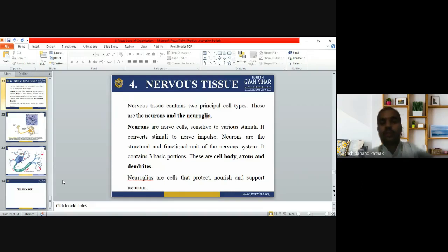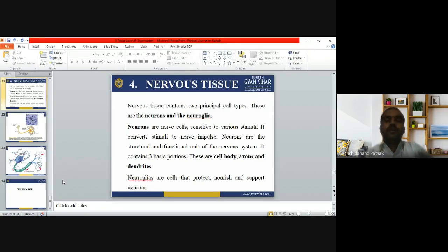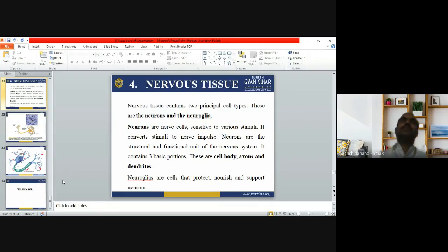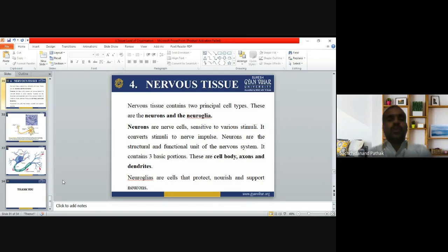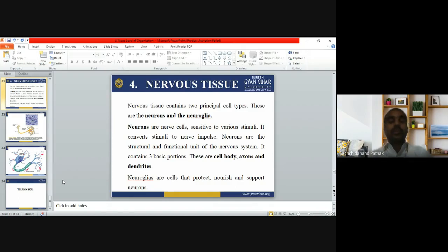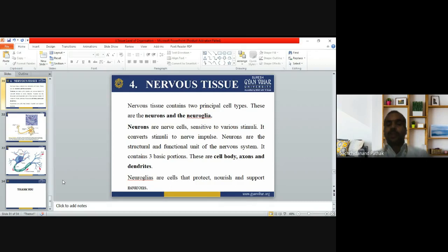The fourth tissue type is nervous tissue. Nervous tissue contains two principal cell types: neurons and neuroglia. Neurons are nerve cells sensitive to various stimuli; they convert stimuli to nerve impulses. Neurons are the structural and functional unit of the nervous system and contain three basic portions: the cell body, axon, and dendrites. Neuroglia are cells that protect, nourish, and support the neurons.